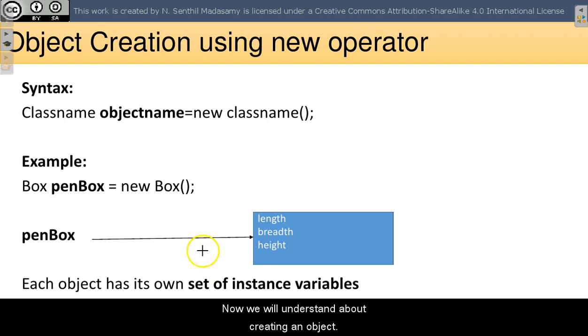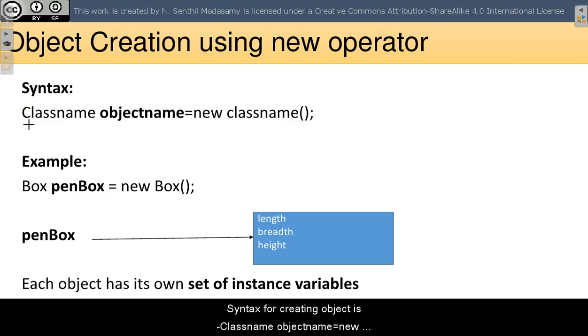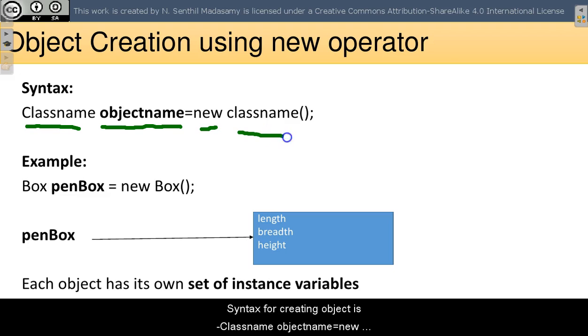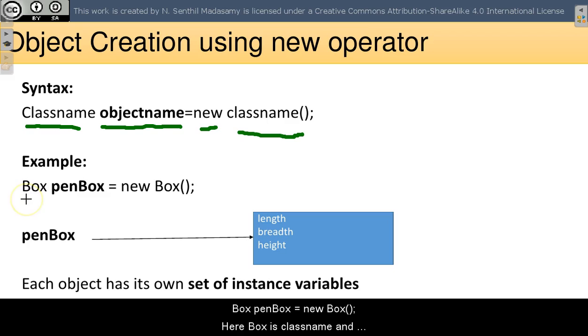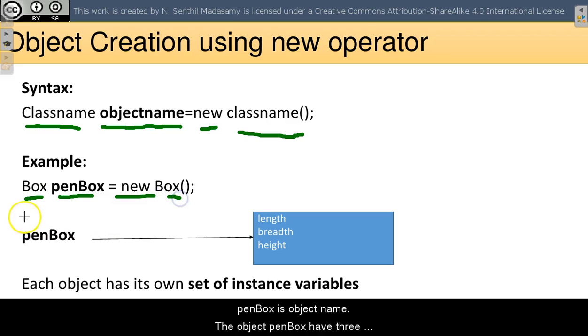We will understand how to create an object. Syntax for creating an object is class name, object name equals new class name. For example, box penBox equals new box. Here, box is class name, and penBox is object name.